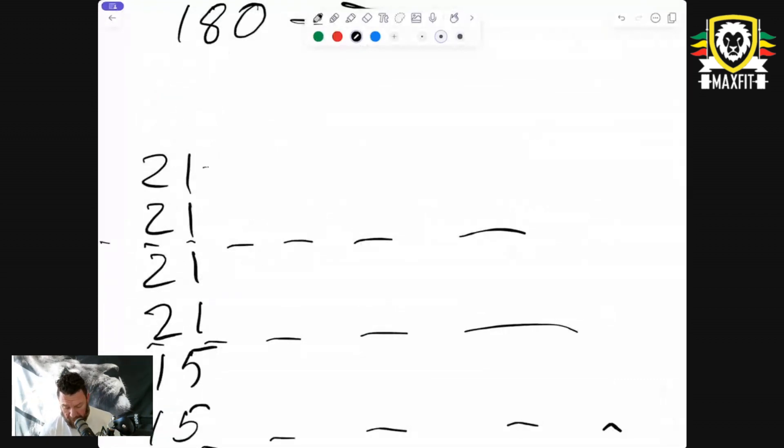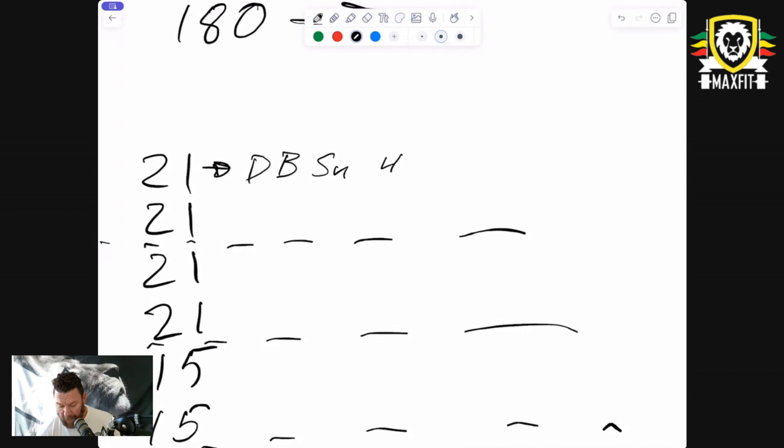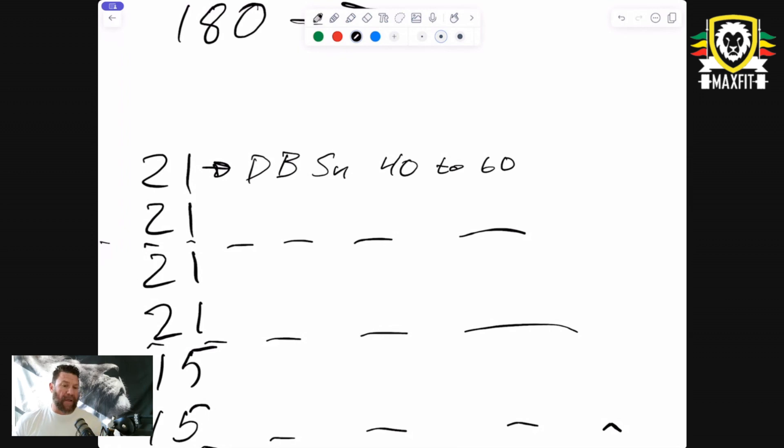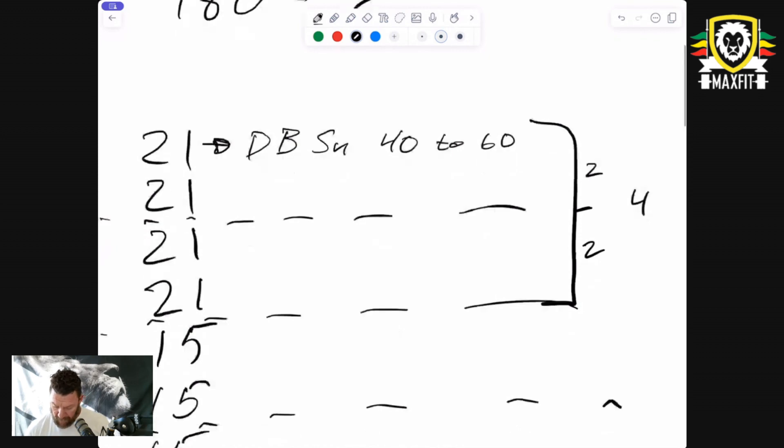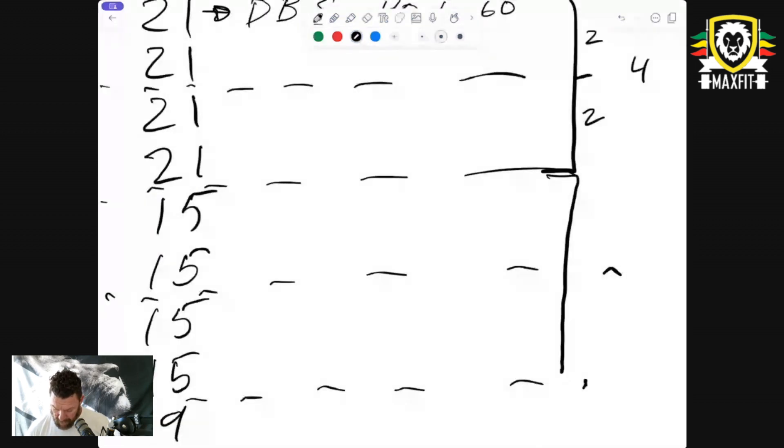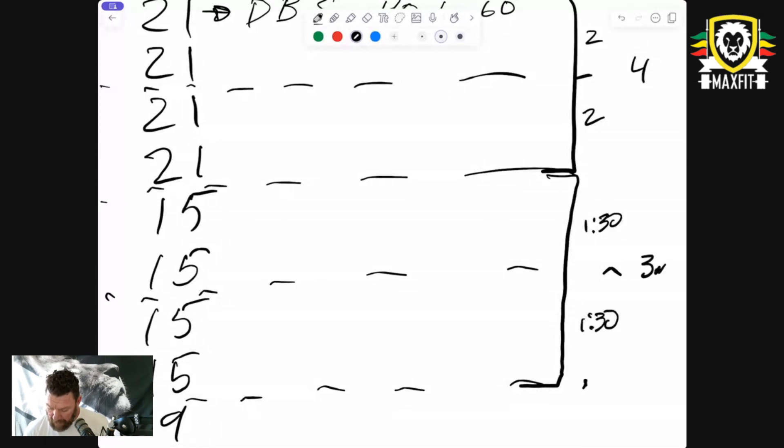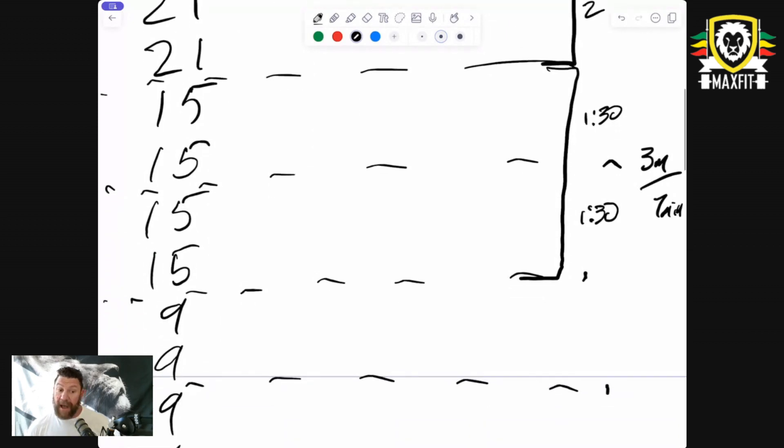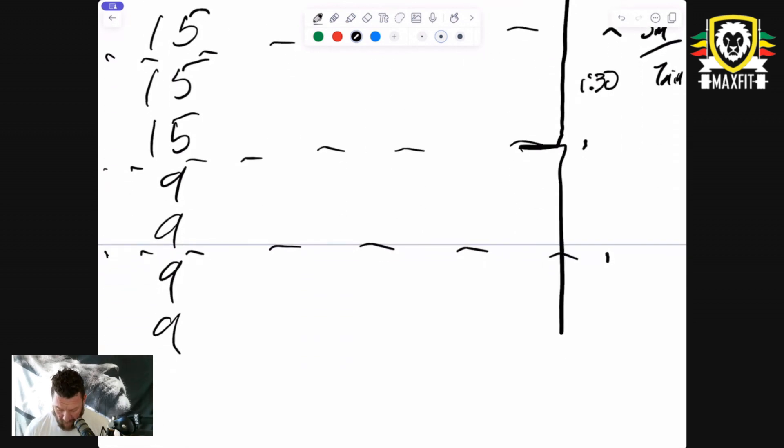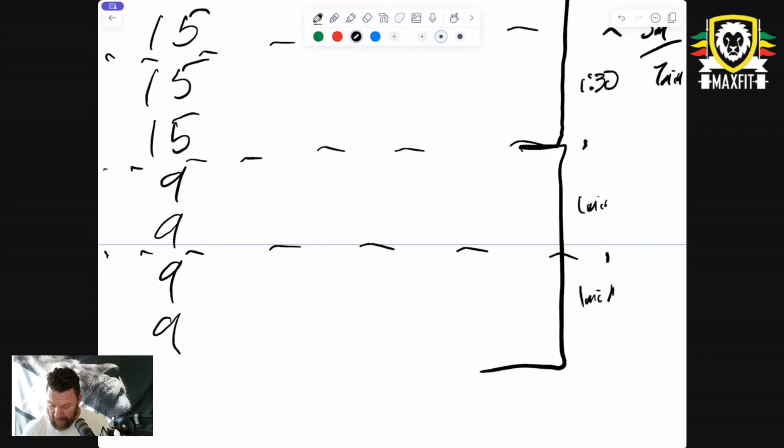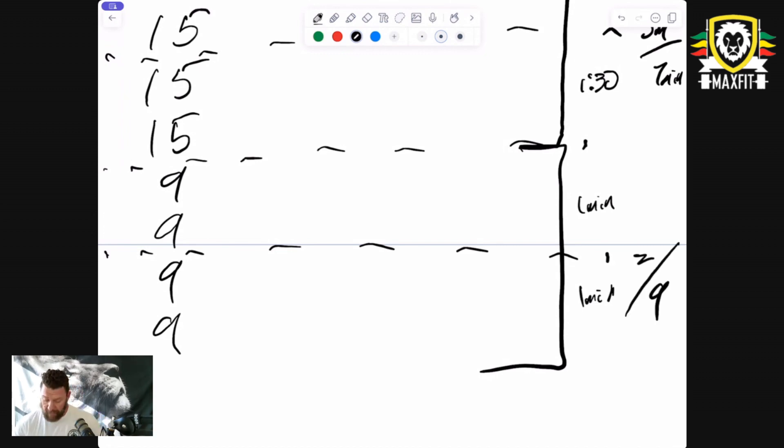21 dumbbell snatches is gonna take roughly 40 to 60 seconds depending on your speed. If I go two minutes, two minutes, that gives me four minutes. If I go 1:30, 1:30, that gives me three minutes, which puts me at seven minutes already, so I'm already outside of what we know is competitive at a very high level. If I go one minute, one minute, that puts me at another two minutes, which gives me a sub-nine minute time.